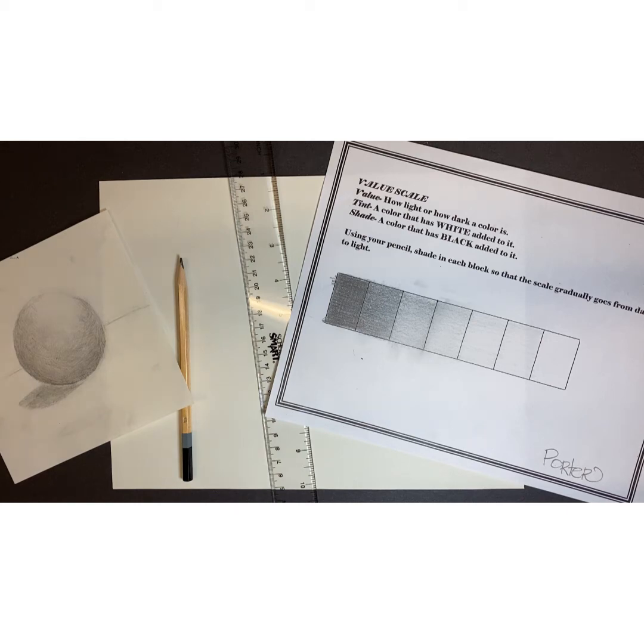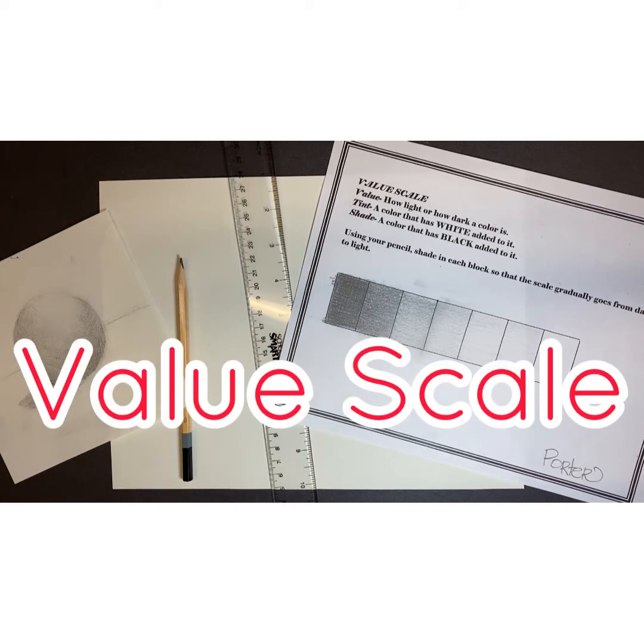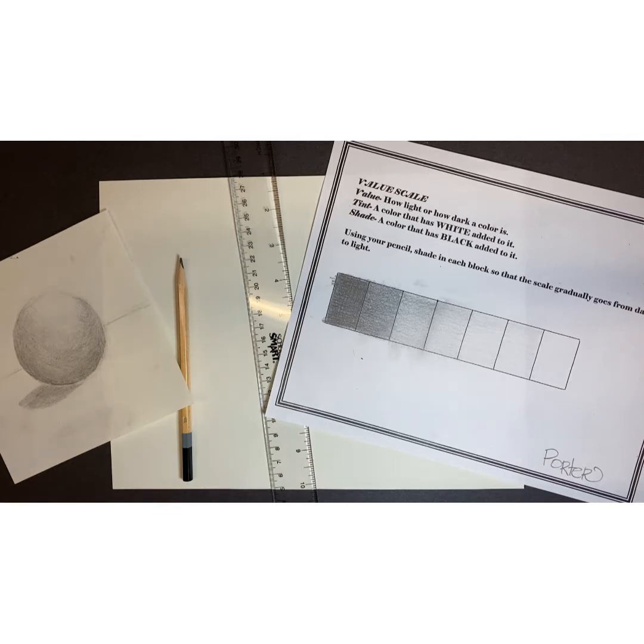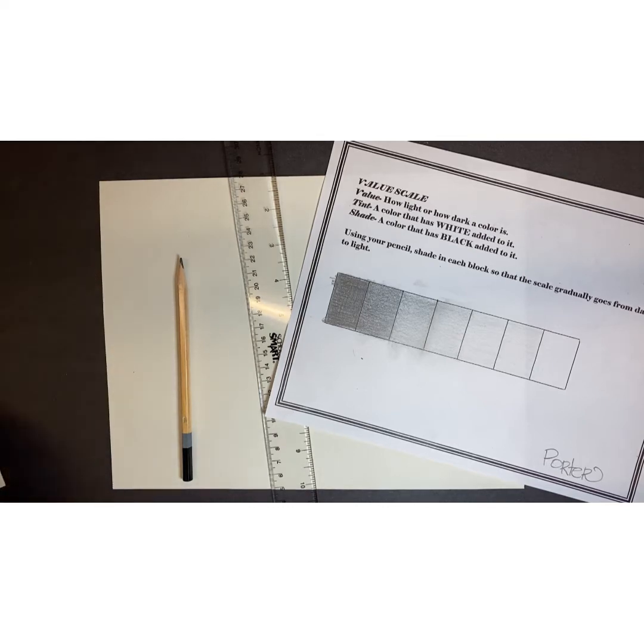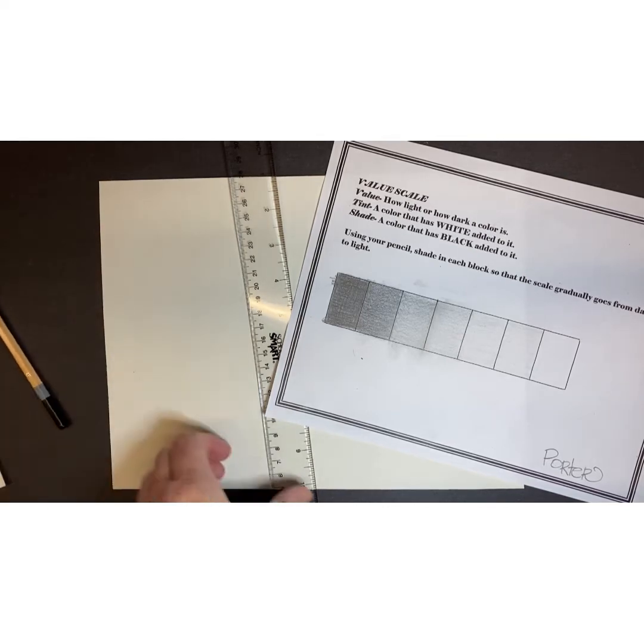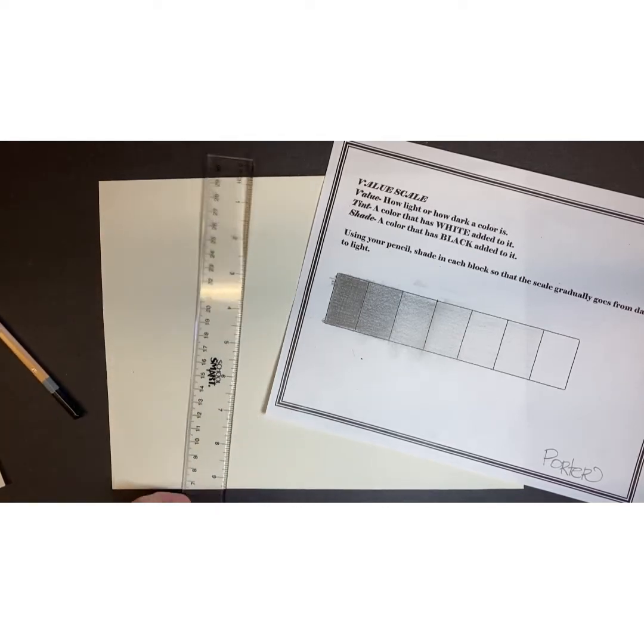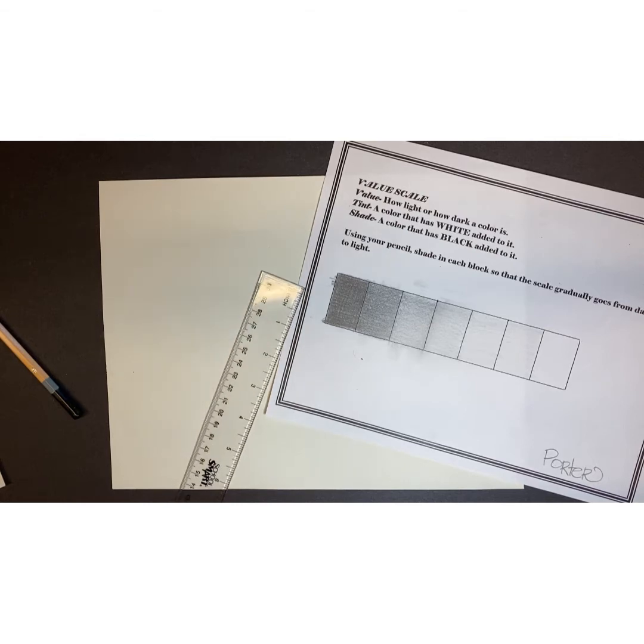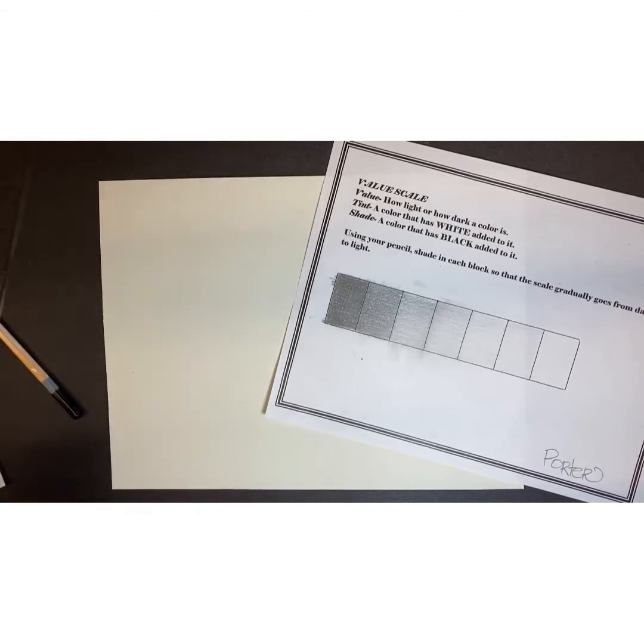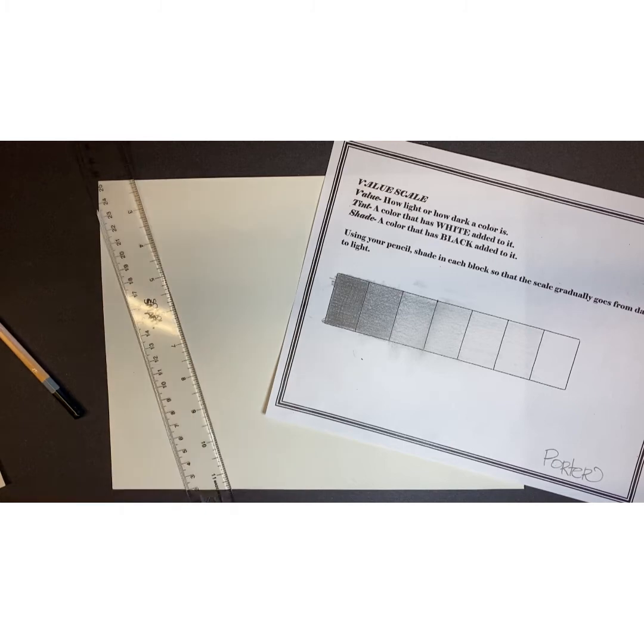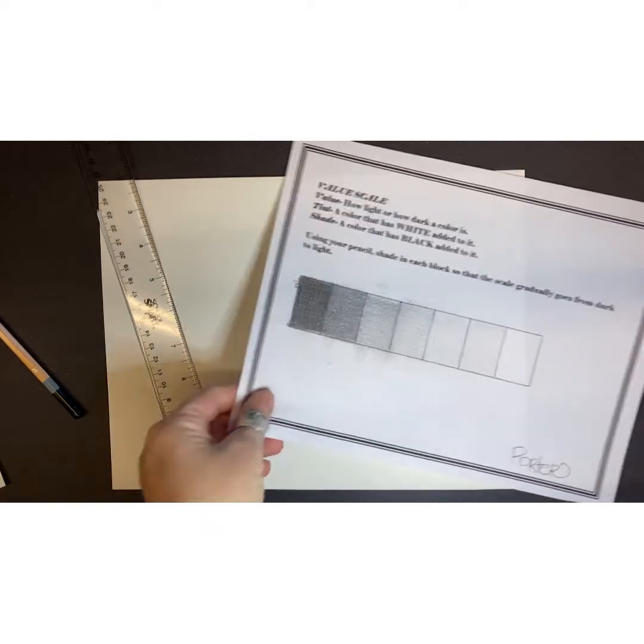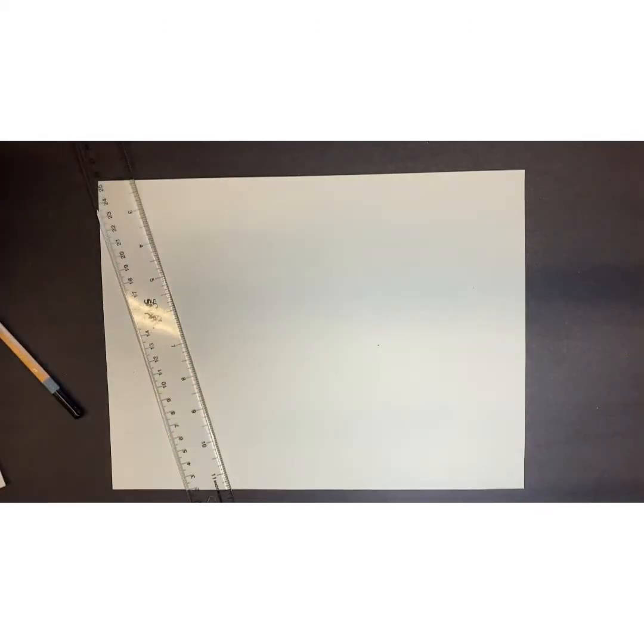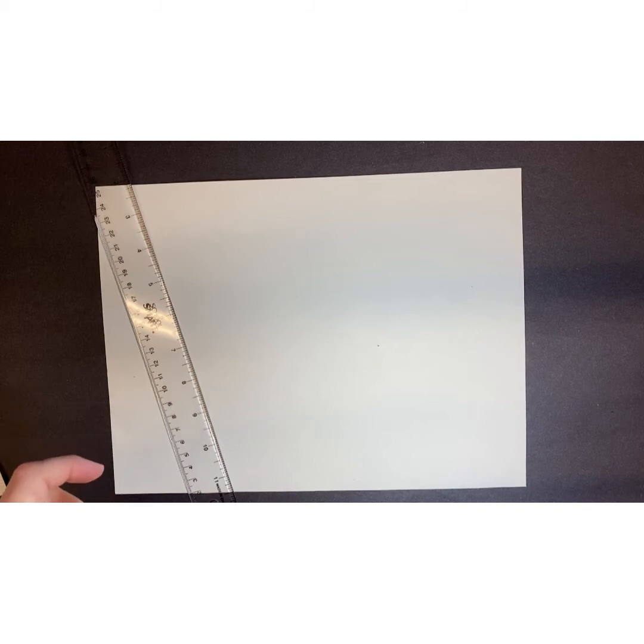The first thing we're going to do today is make a value scale. A value scale helps an artist practice making different values from very dark to medium tones to very light. For this assignment you're going to need a pencil, the ruler from your art kit, and if you don't have a ruler, you can use any type of straight edge.